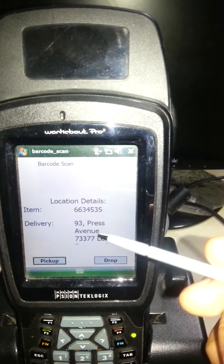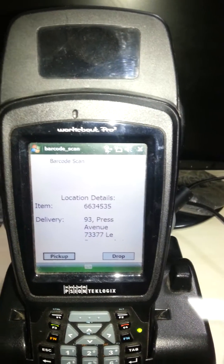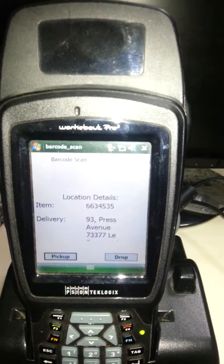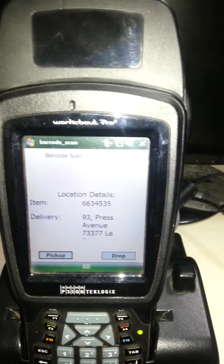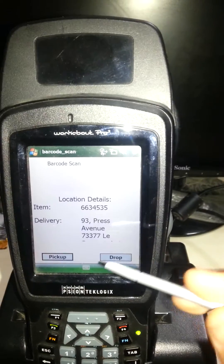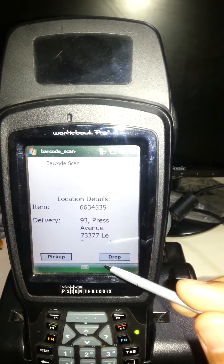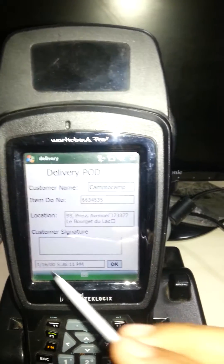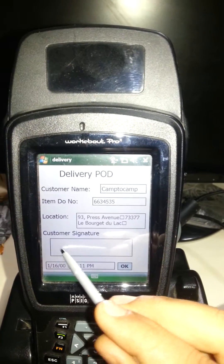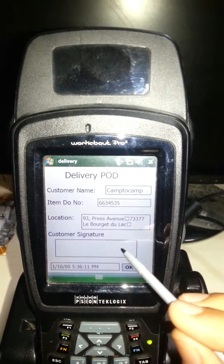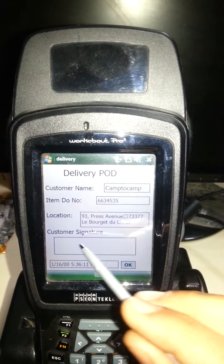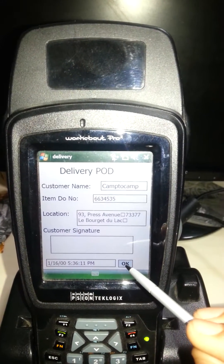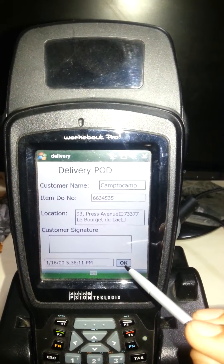Once we pick up and load things into the delivery van, the delivery boy will go to the customer and drop the goods. He will click on drop, the customer will sign on the signature control, and we confirm by clicking OK.